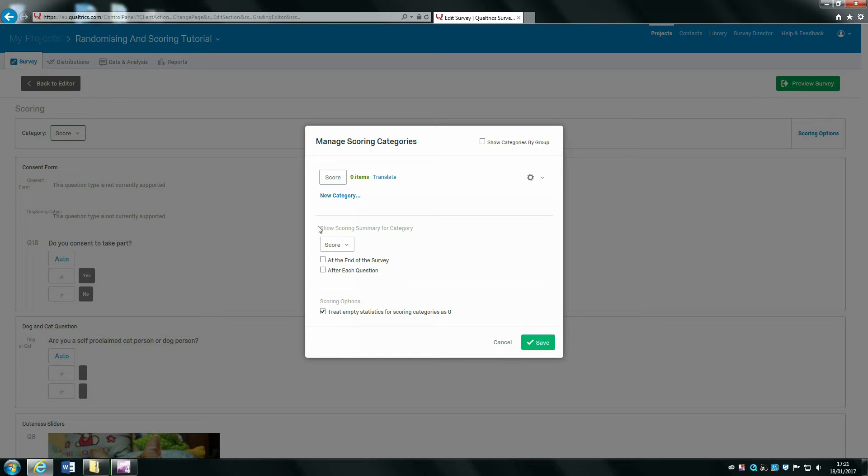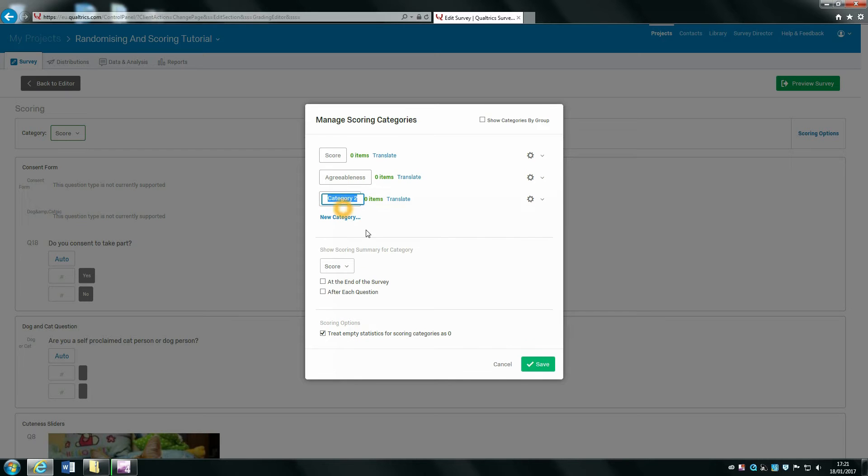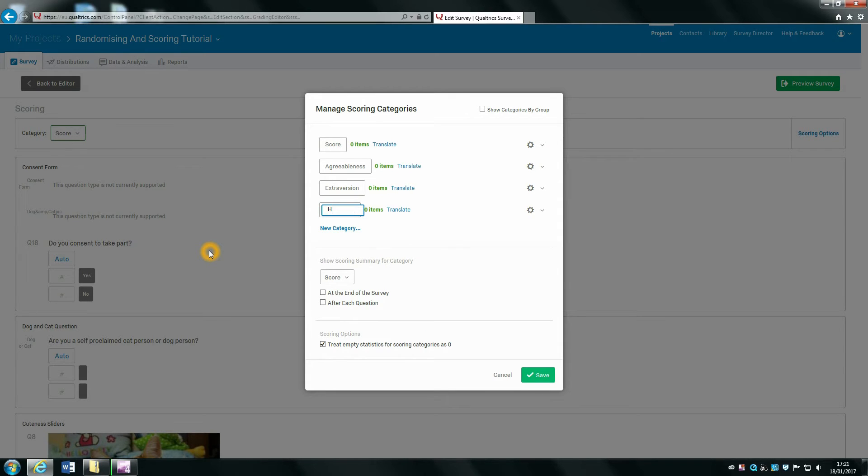Now we want to create a new category: one for agreeableness, one for extraversion, and one for honesty-humility. Then we want to select save.